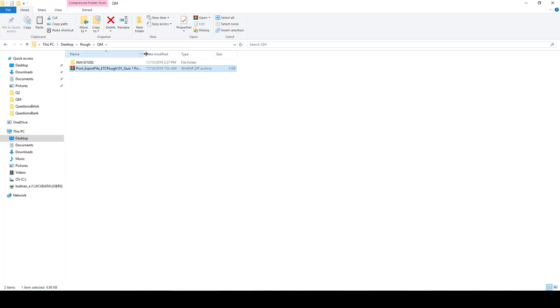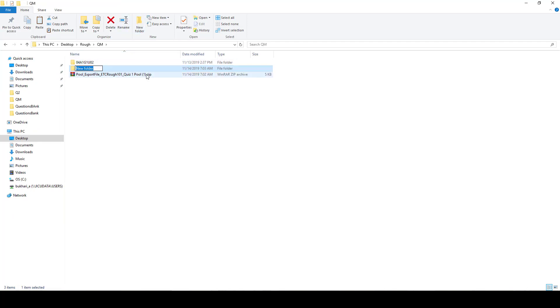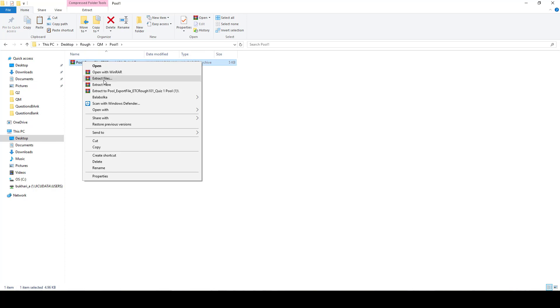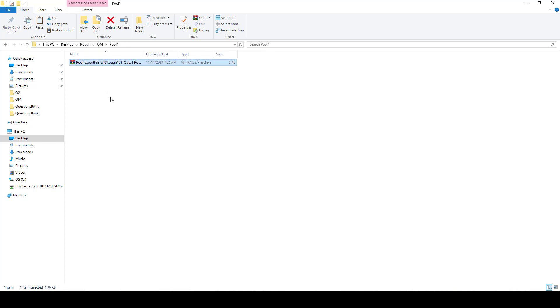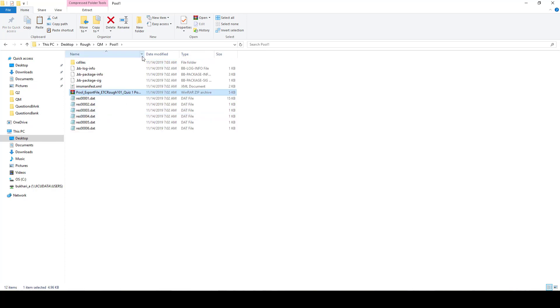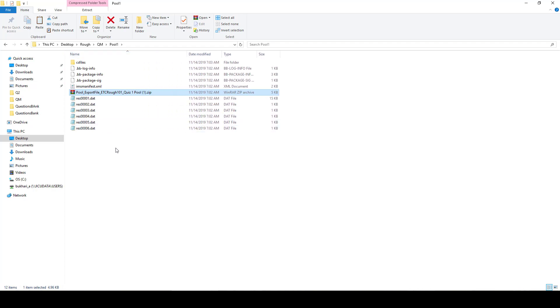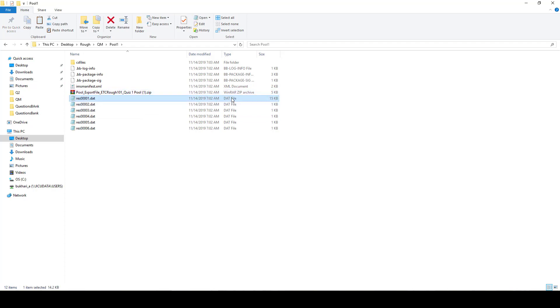Now we have this pool here. We are going to extract this file, these files here. Once the files are extracted, you will see one of these has the largest size. We need to open this file.